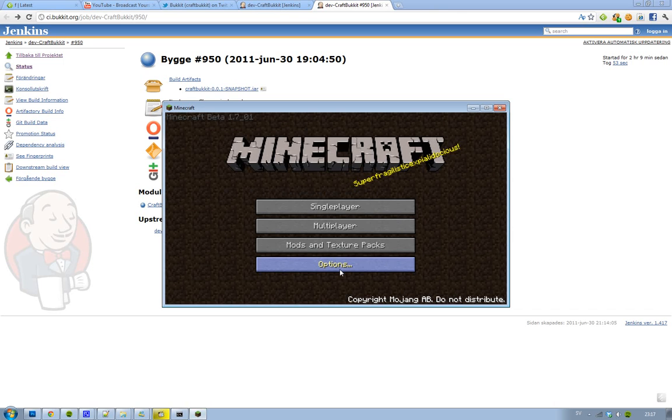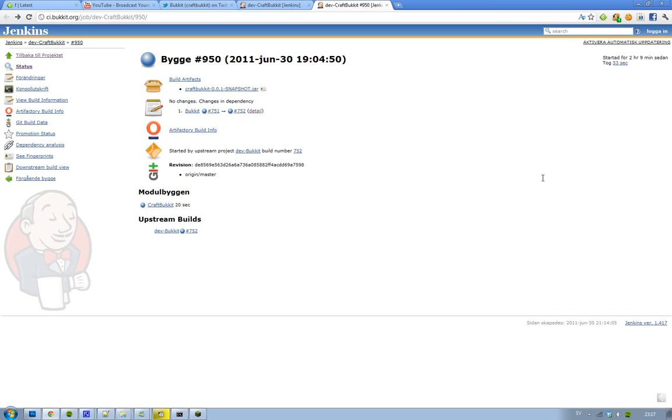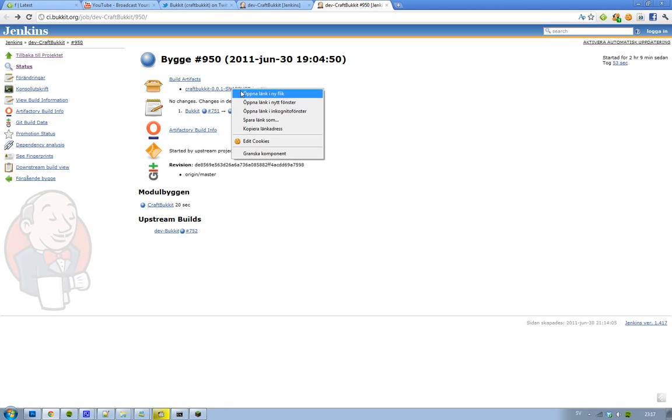So if you make a server right now, remember that you have to update it tomorrow. So if you don't want to do that, then you should just relax a couple of days so we know that Minecraft beta 1.7 is going to stick around for some time. But if you want your server to work right now, go ahead and download CraftBukkit, this is going to be snapshot 950.